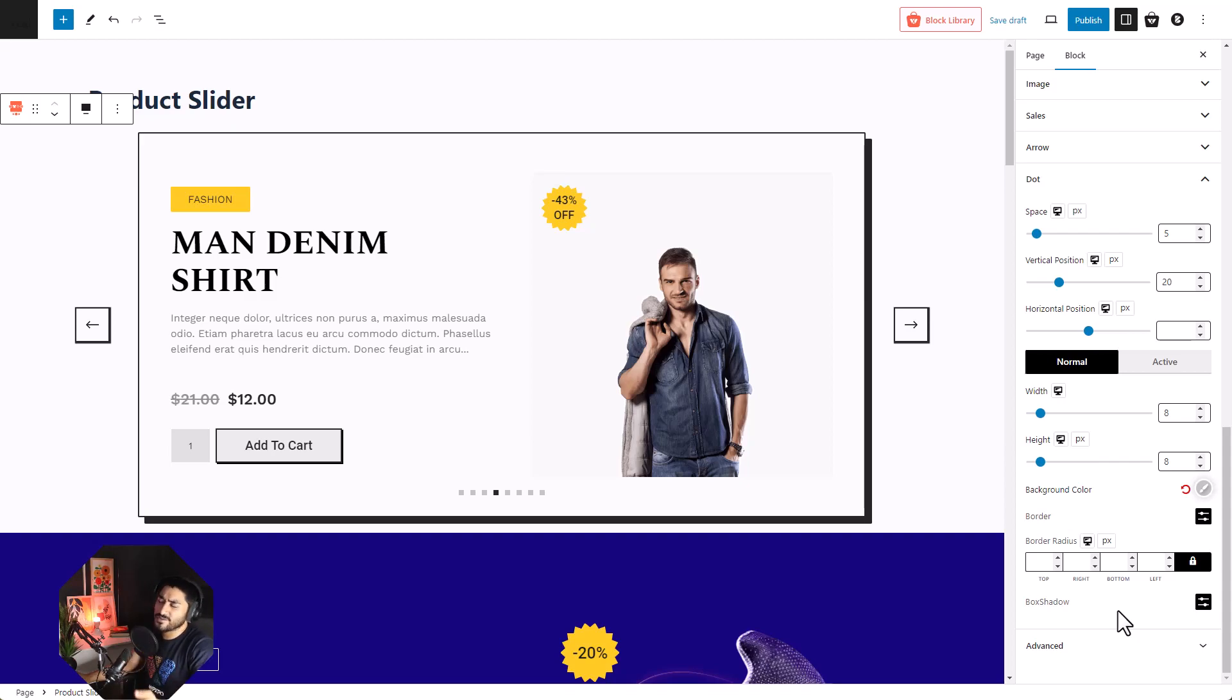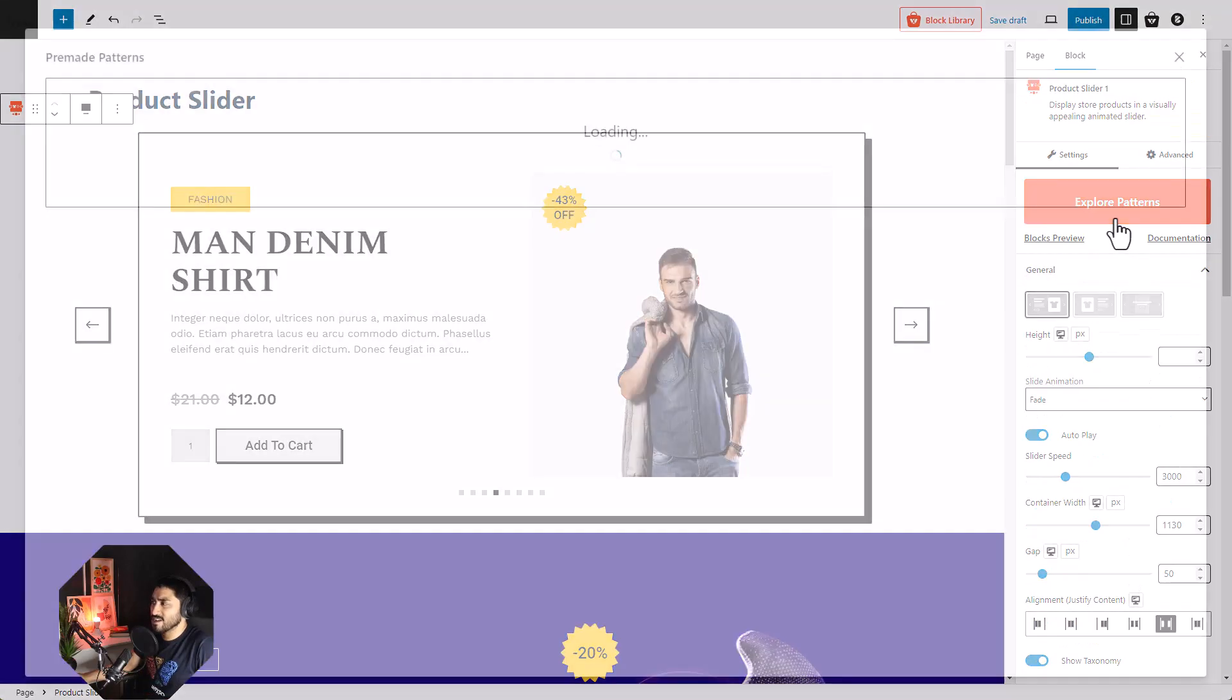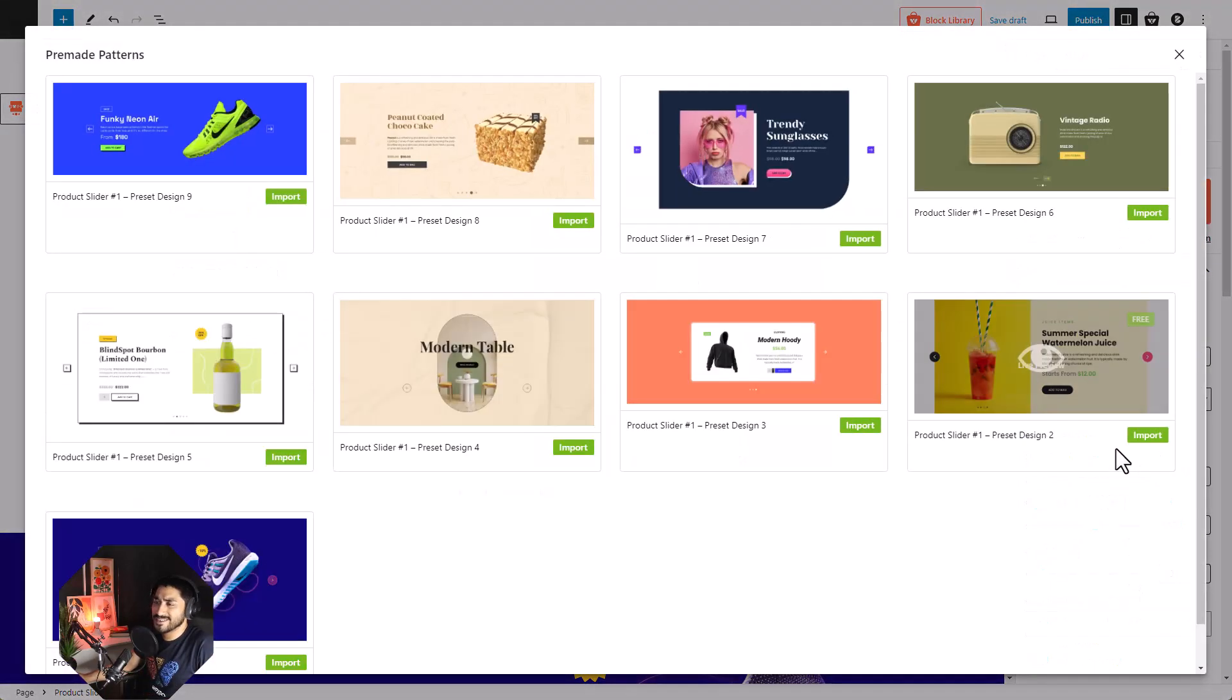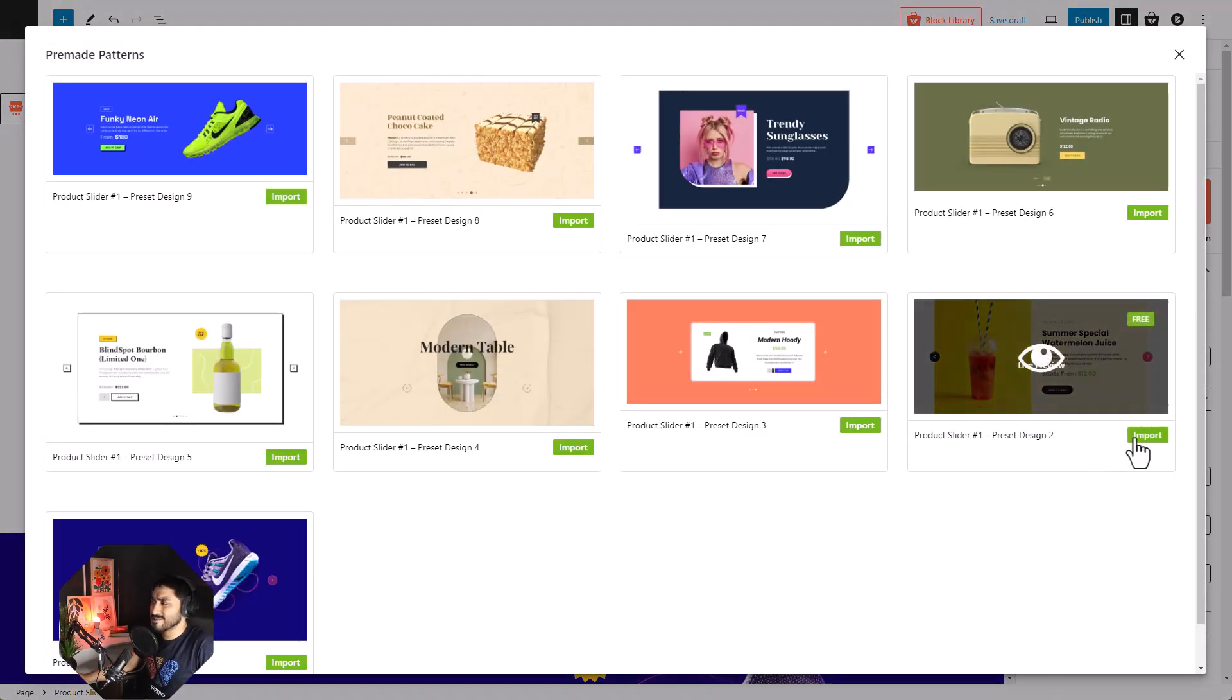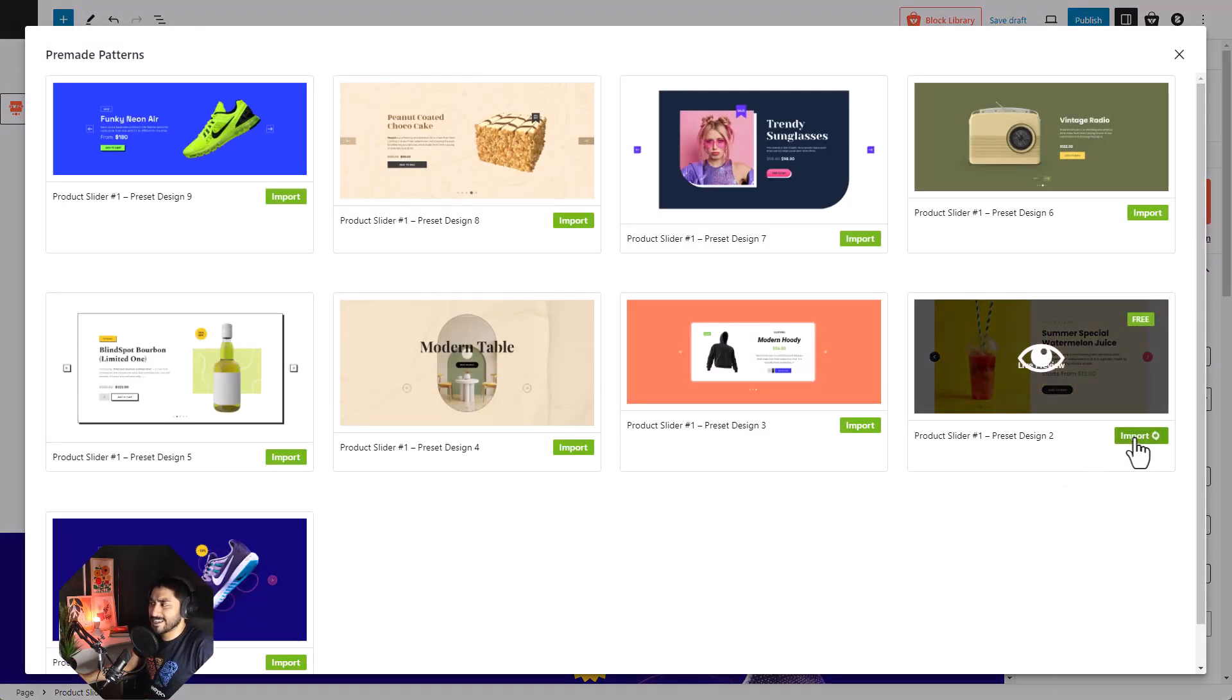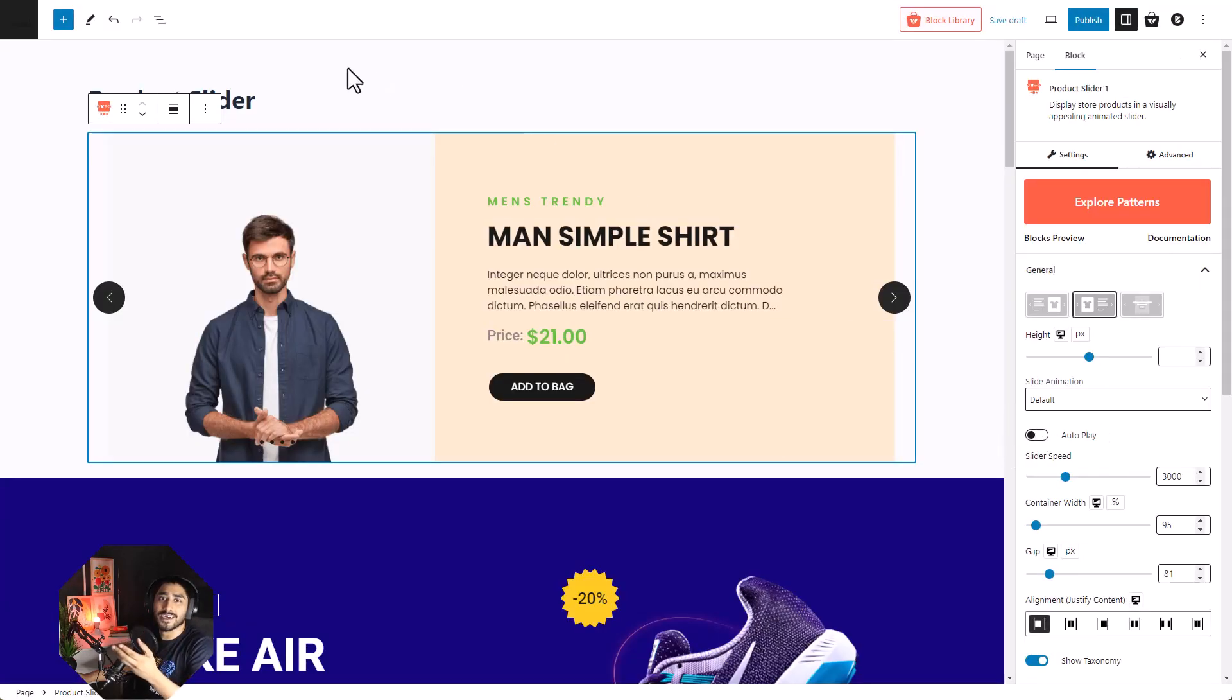Or if you don't want to do that, you can just use one of our pre-made patterns. I mean, it's just that simple, just click. And voila! It's done.